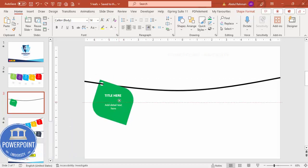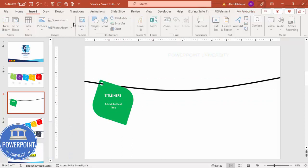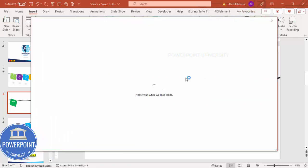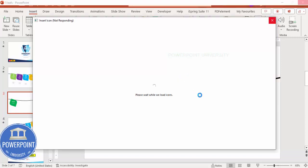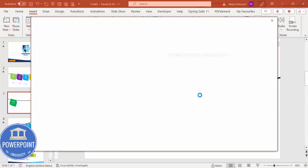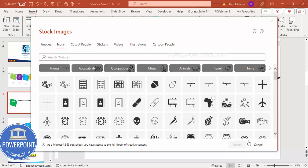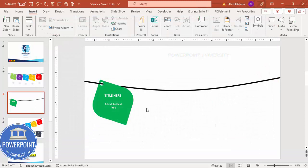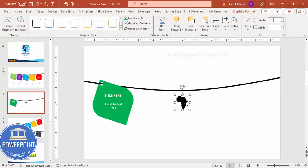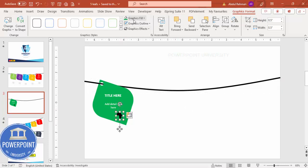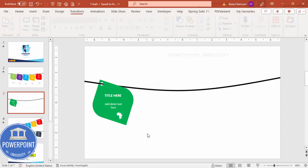Go to Insert > Icons and choose any icon relevant to your content. For example, I'm choosing a map icon and clicking Insert. Once inserted, reduce the size — I'll make it about 0.5 smaller — then drag and place it on the tag. You can also make the icon white to match the design.